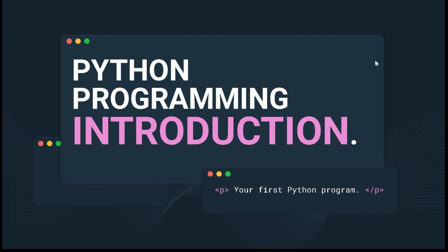Hey there, welcome back to this exciting journey to the world of Python programming. Whether you're a complete beginner or someone interested in programming, you're in the right place. Today you'll be doing your first Python program and an introduction to Python programming.